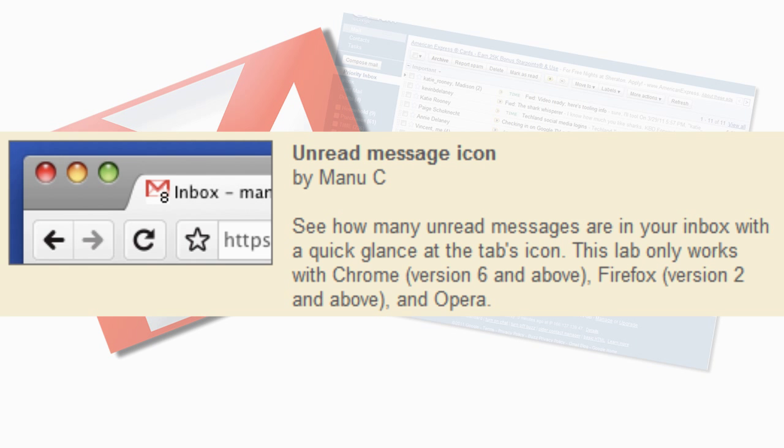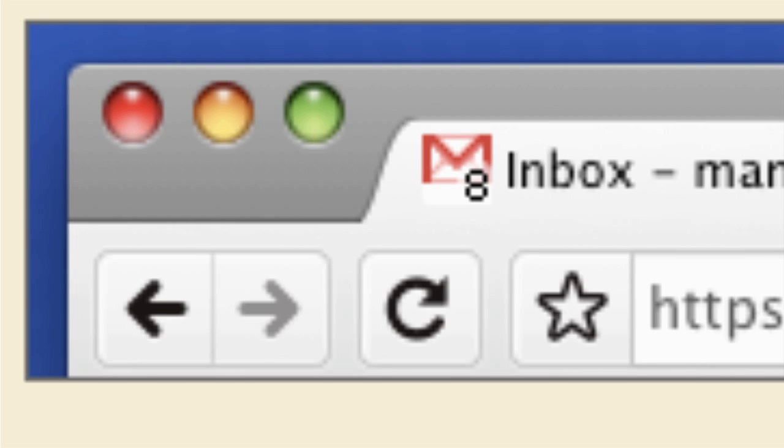If you use a tabbed browser and you leave your tabs open all day long, the unread message icon lets you see how many messages are in your inbox even when your Gmail tab isn't active.